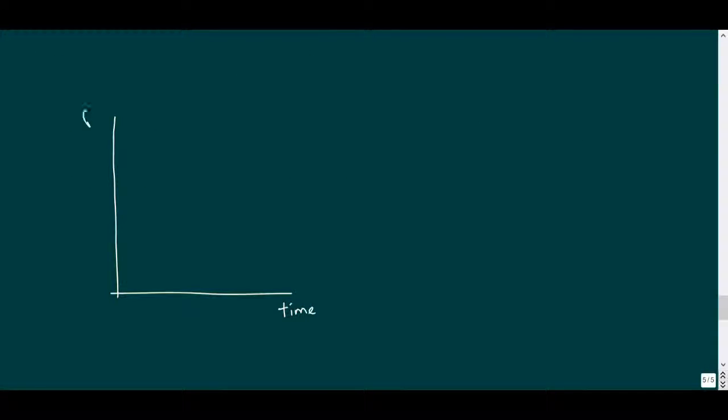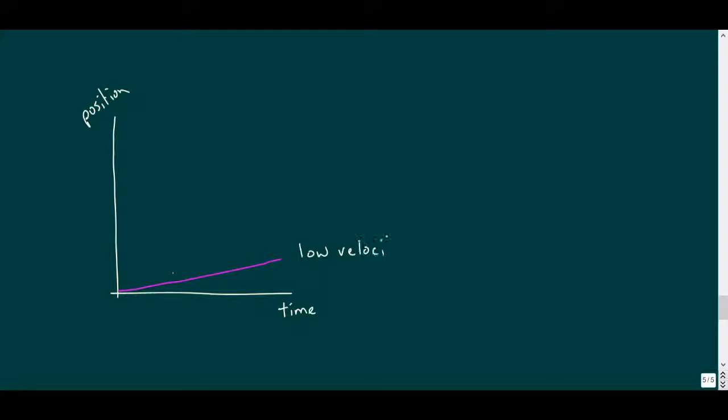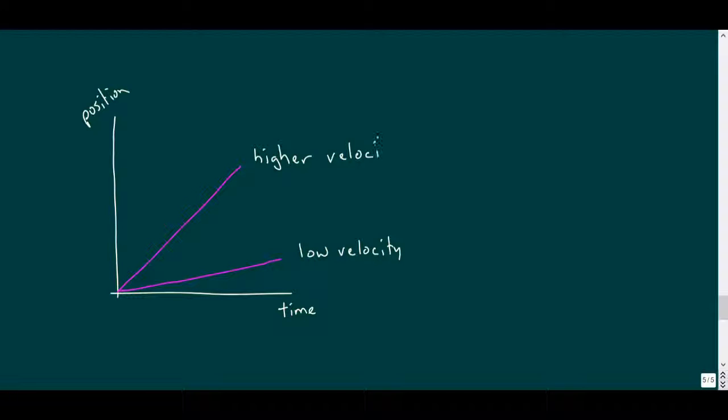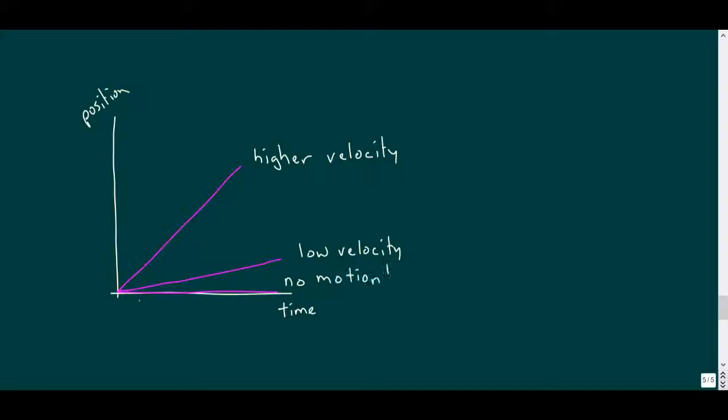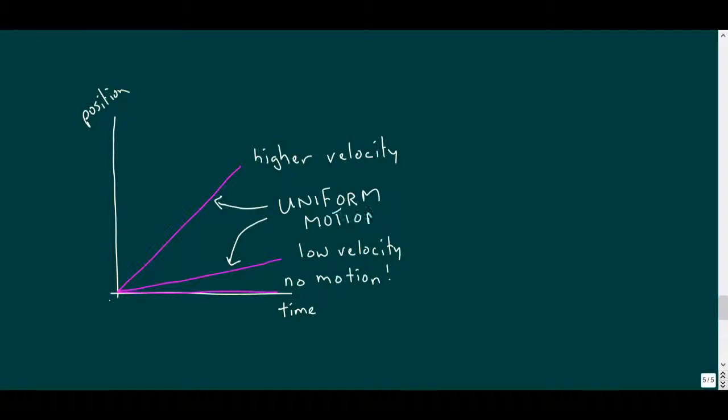So looking at the slope on a plot of position versus time, or a position time graph, tells us an object's velocity. And for uniform motion, where we consider an object with a velocity that remains constant over time, we have a uniform slope.